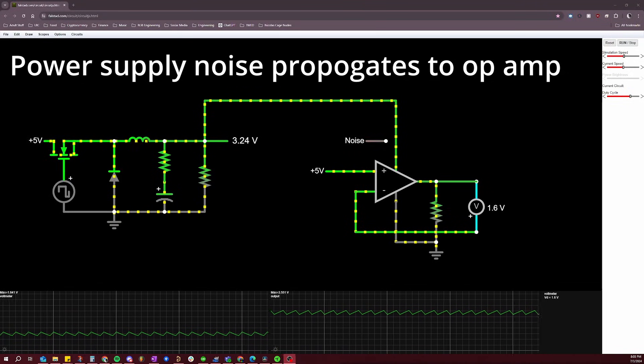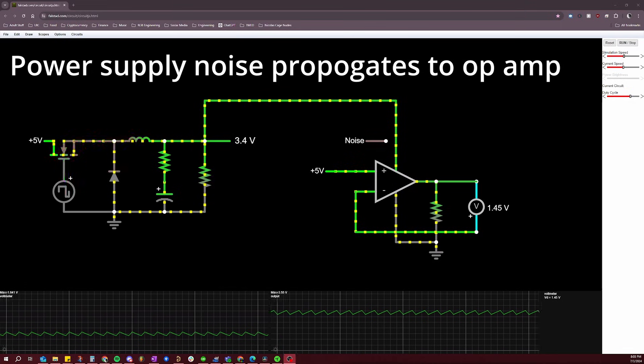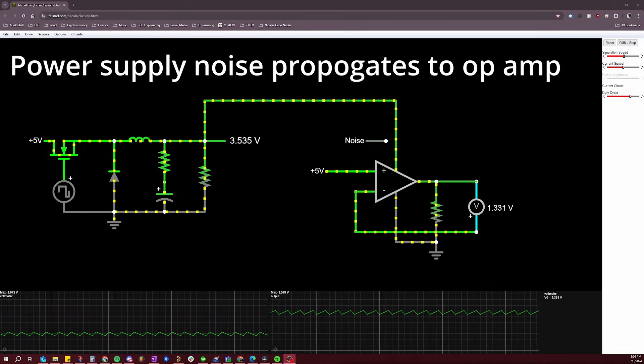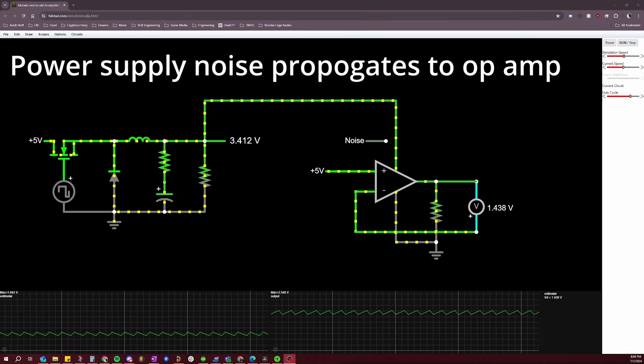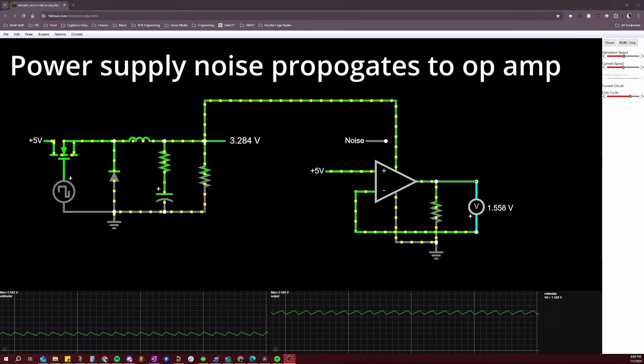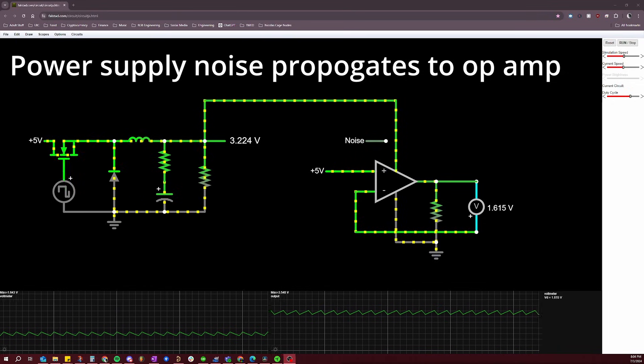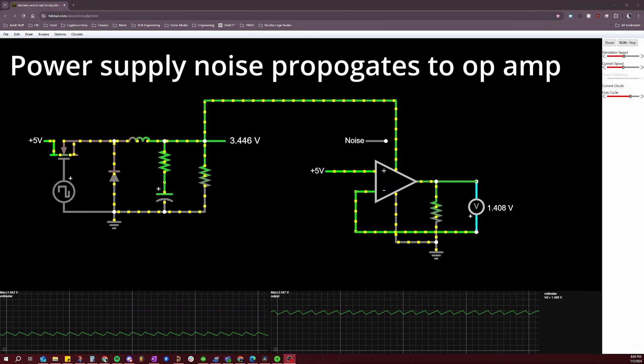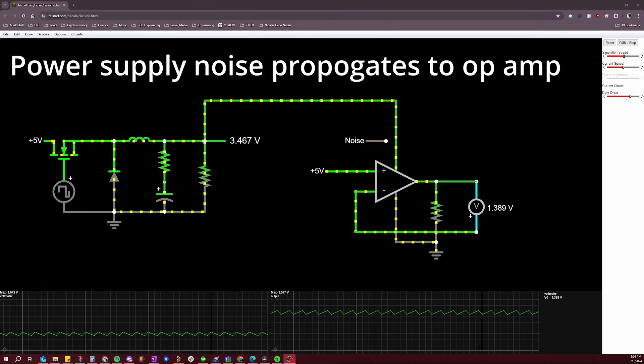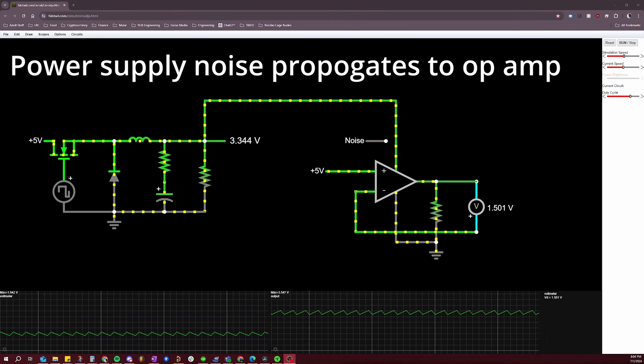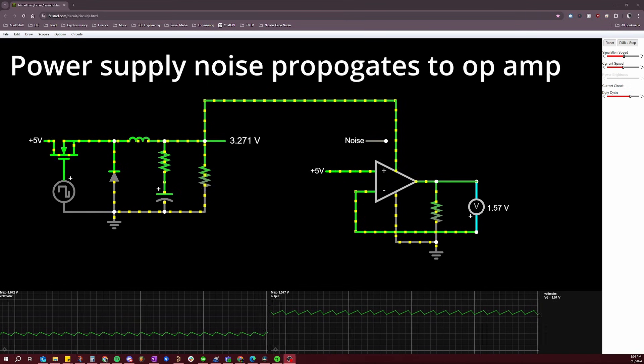If I were to describe EMI in my own words, I would say that electromagnetic interference is when the electronic signals generated by one circuit interfere with the operation of another circuit. This can either be through the air, which is known as radiated EMI, or through conductors that the circuits both have in common, such as wires and PCB traces — and this is known as conducted EMI.